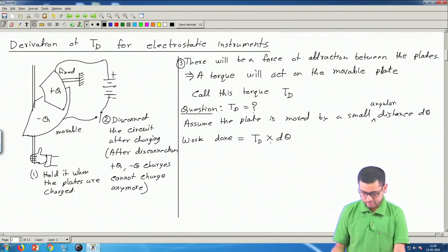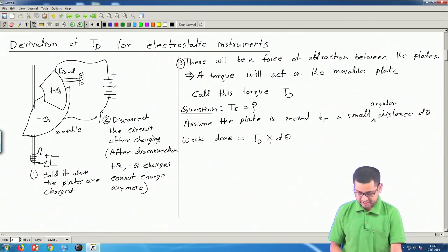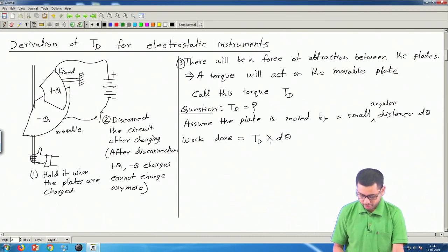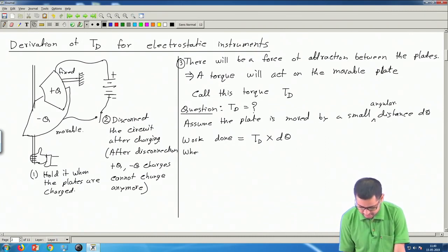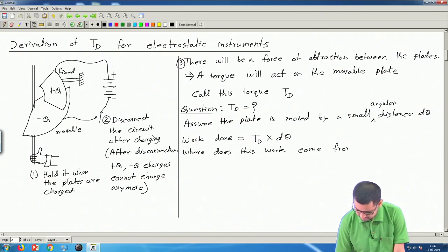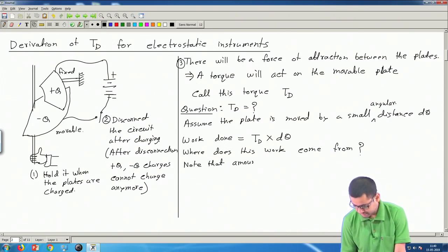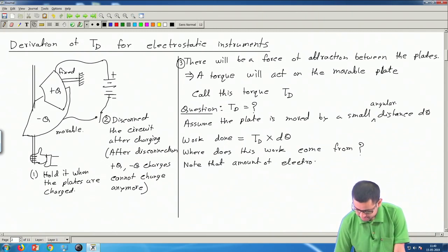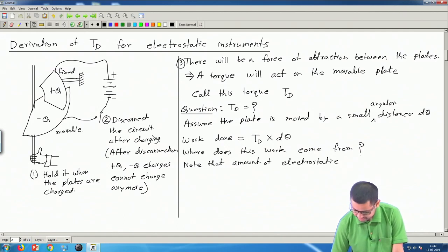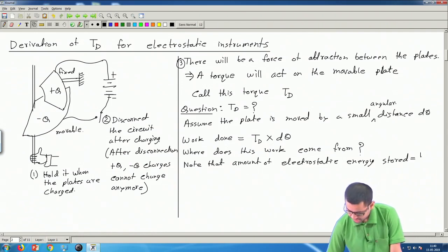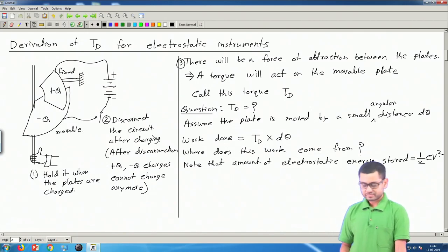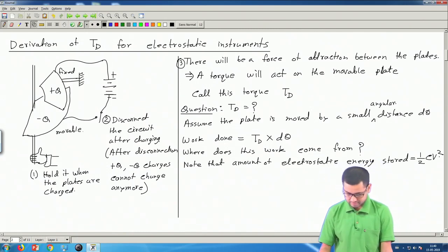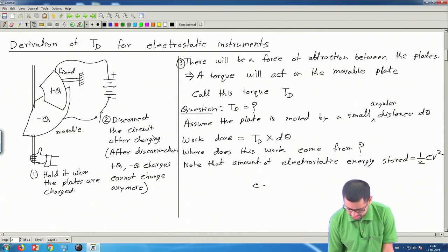Where does this work come from? We need to spend some energy to do work. The electrostatic energy stored in a parallel plate capacitor is (1/2)CV². We can also write this using Q = CV, so V = Q/C, giving stored energy = Q²/(2C) — with C in the denominator.